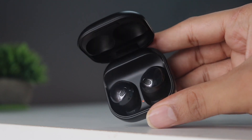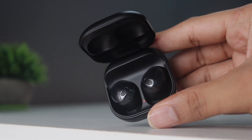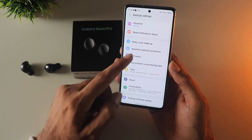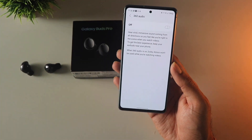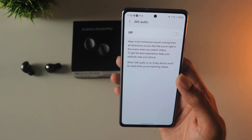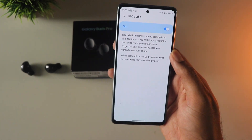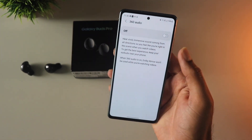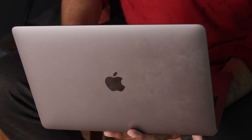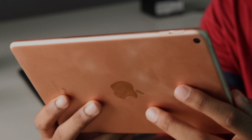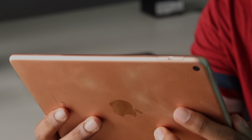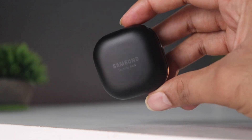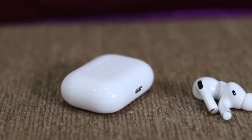One of the main reasons people look to buy the Galaxy Buds Pro is the 360 audio — but is it worth it? Is it a gimmick? How does it work with music and movies? Basically all the stuff you should know before buying. I tried this with different devices and I'm going to share my observations and experience.